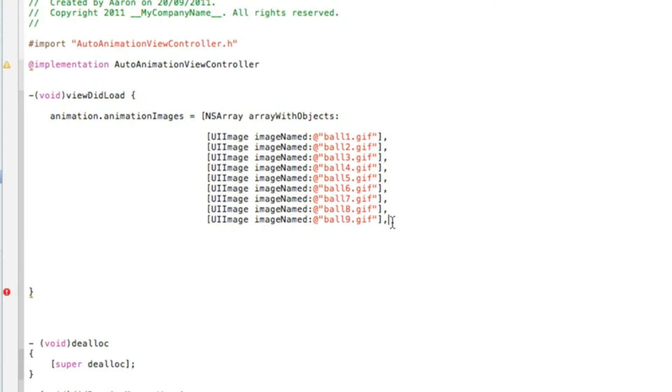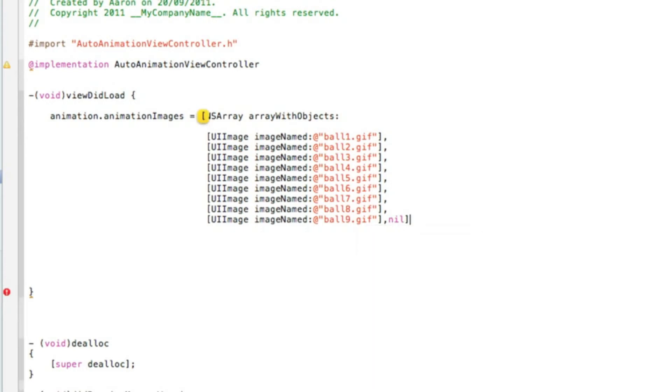Let's get rid of this nil at the bottom. Then just after the final image we need to do nil bracket semicolon just so it knows that's the last image to be shown before it repeats and goes back to the top.